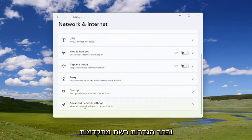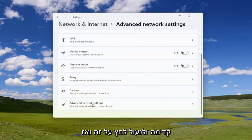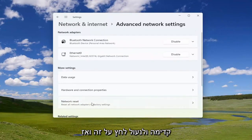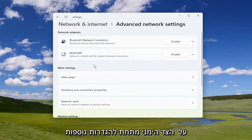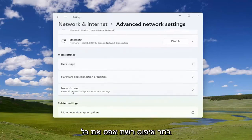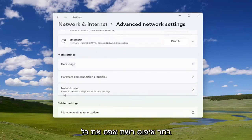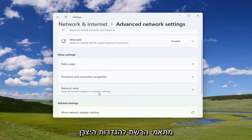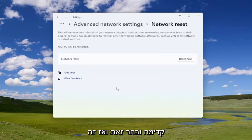Go down and select 'Advanced Network Settings', left click on that, and then on the right side underneath 'More Settings', select 'Network Reset' to reset all network adapters to factory settings.